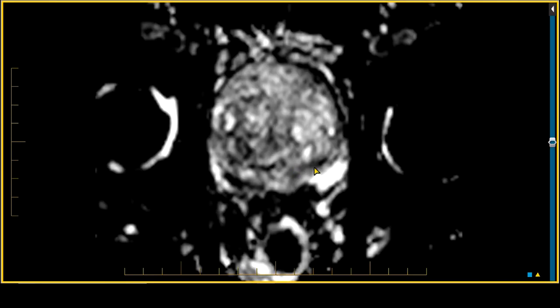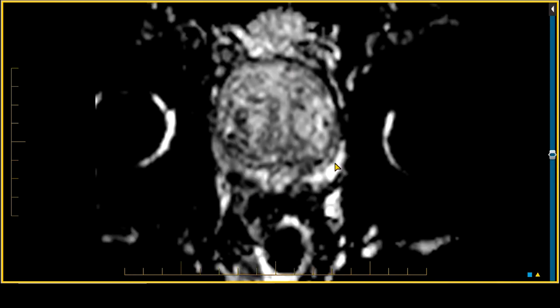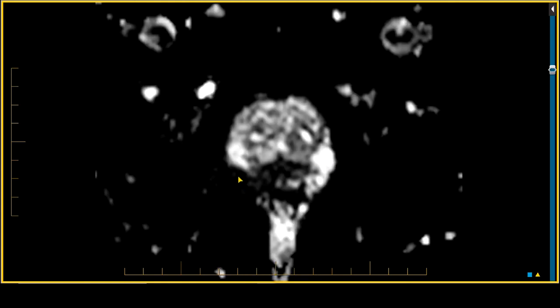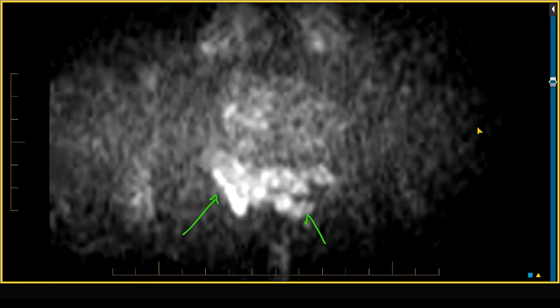When we look at the diffusion-weighted imaging, we see a corresponding area of very restricted diffusion — the decreased signal intensity involving the peripheral zone bilaterally. When we look at the high B-value images, this corresponds with an area of significantly increased signal intensity. In the peripheral zone, using PIRADS version 2.1, the diffusion-weighted sequence dominates. This is consistent with a PIRADS 5 lesion, given that it's larger than 1.5 cm in diameter.